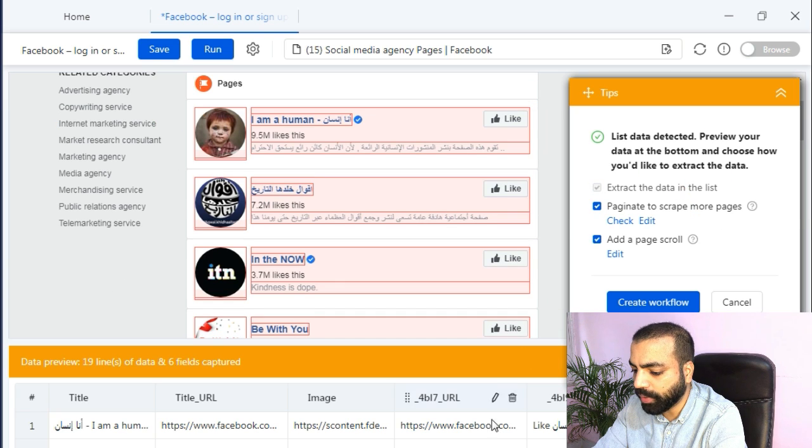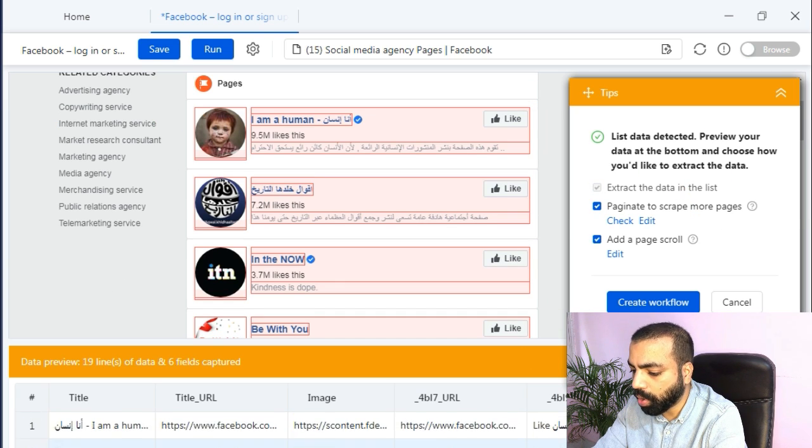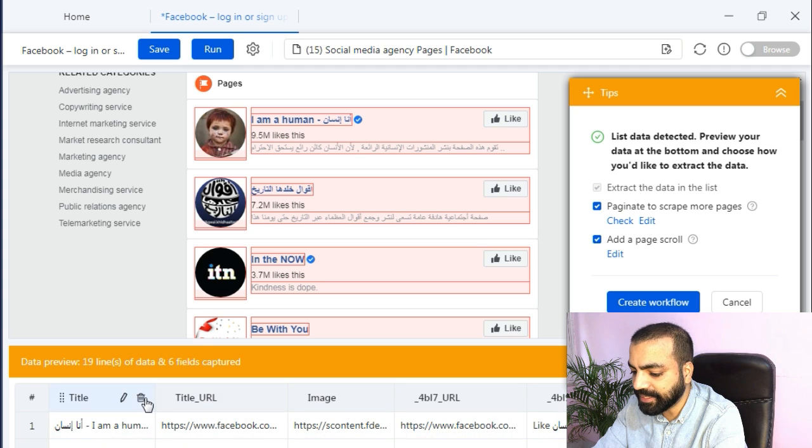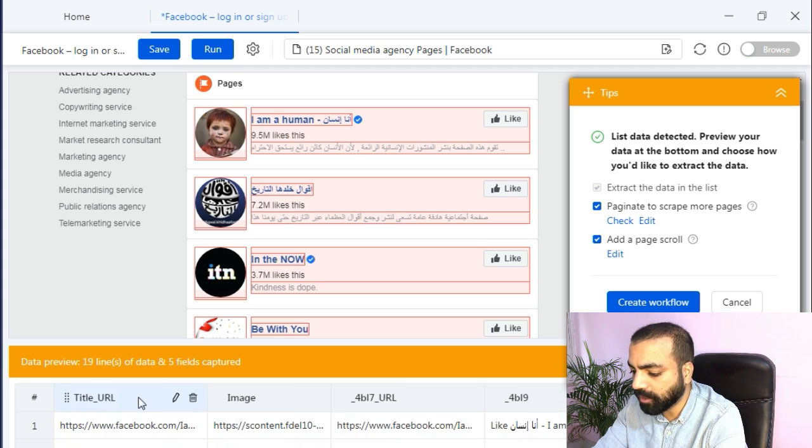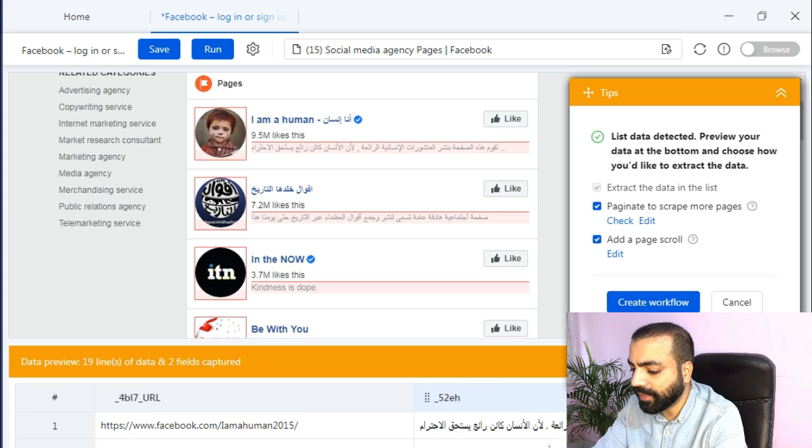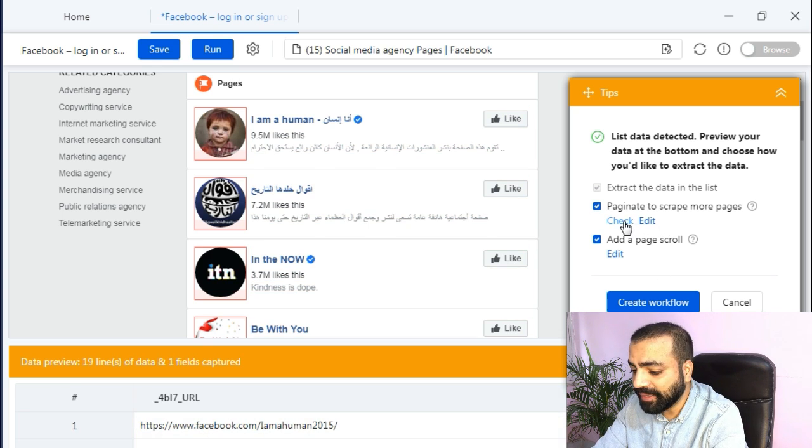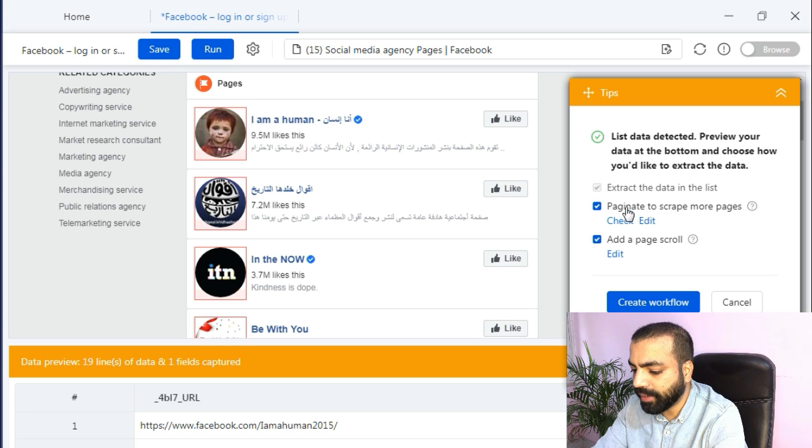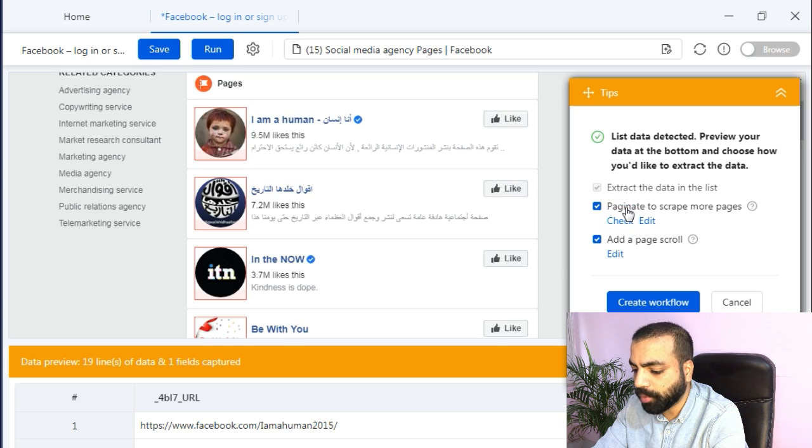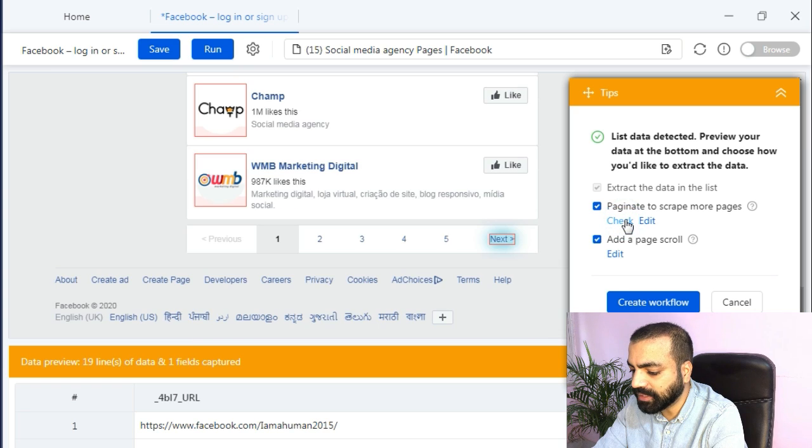Then click on auto detect web page to scrape. Once completed you will see it has detected some data that we could scrape. But we don't want all of this data, we just need one column which has the URLs for all these pages. So I will delete the other columns.